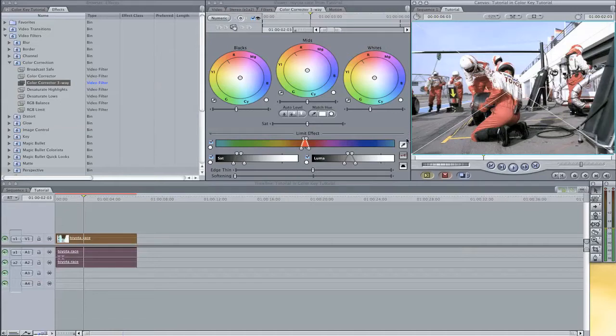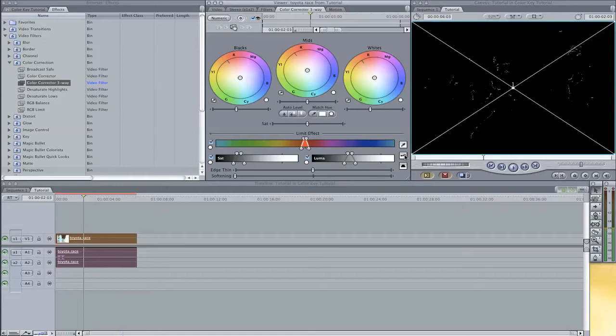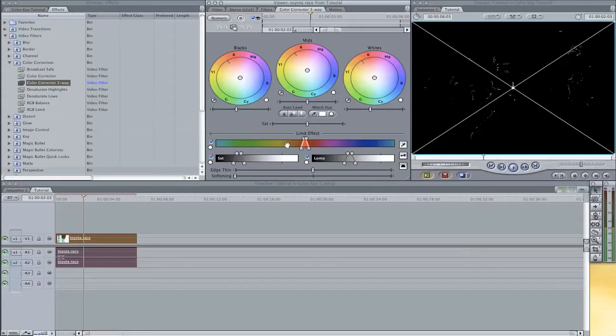Then we can go to this key icon here which will allow us to view the final matte and source video. If we click one time on it, you can see the matte. So all the white spots are actually the red that we have chosen and we can key those things off.